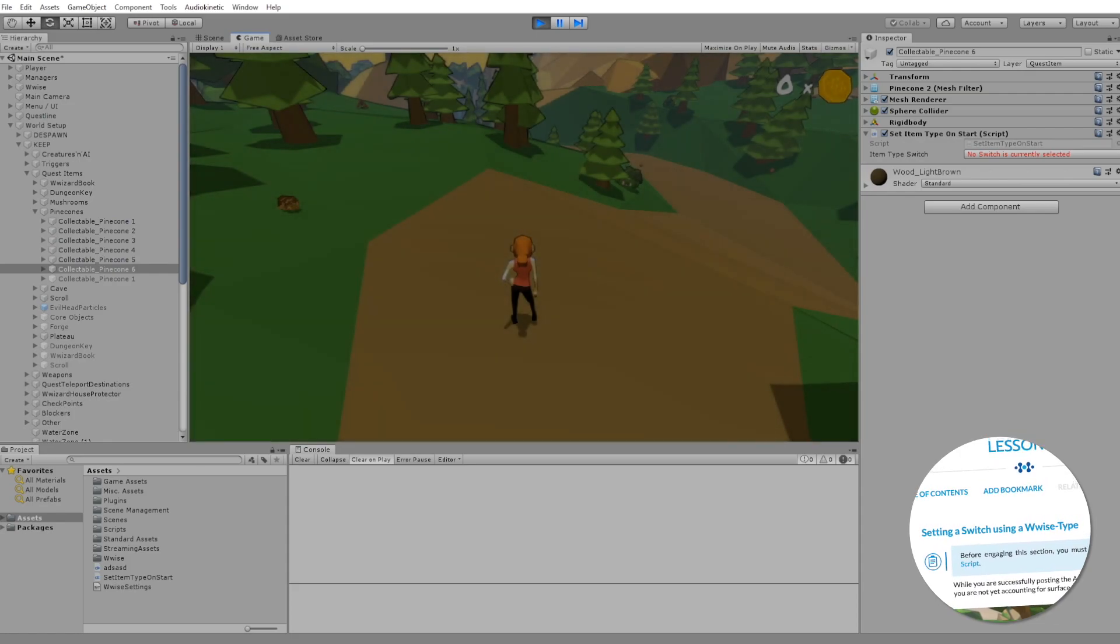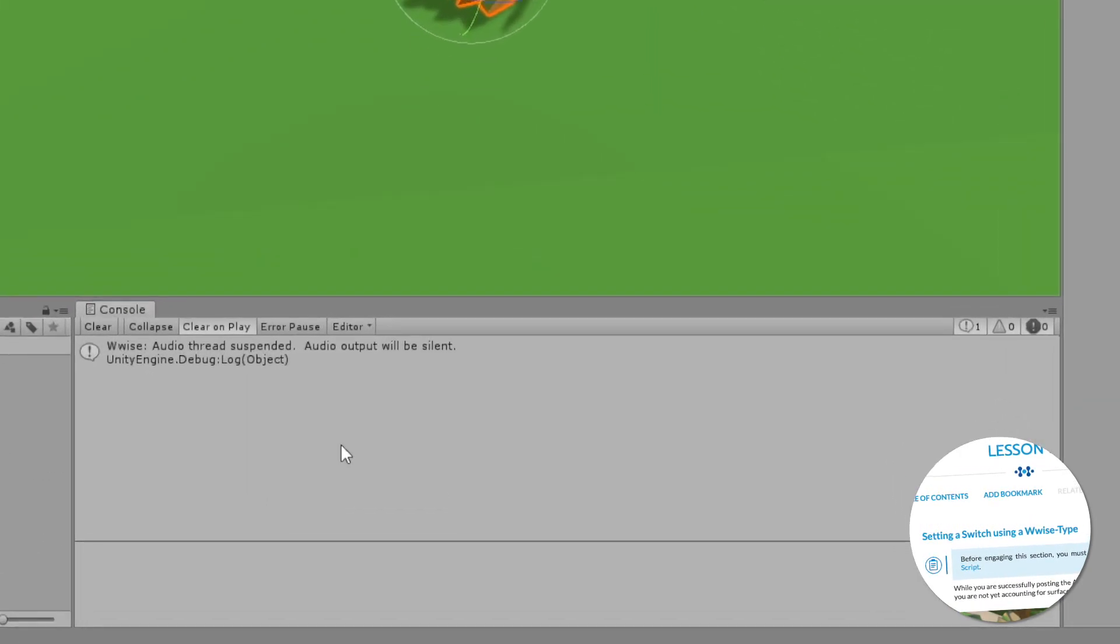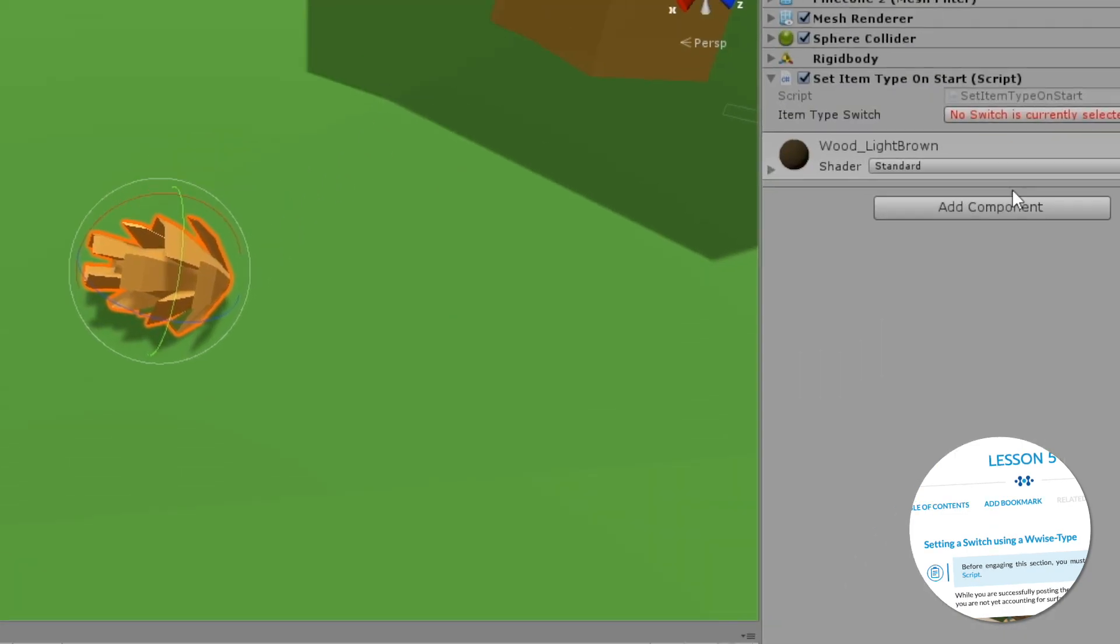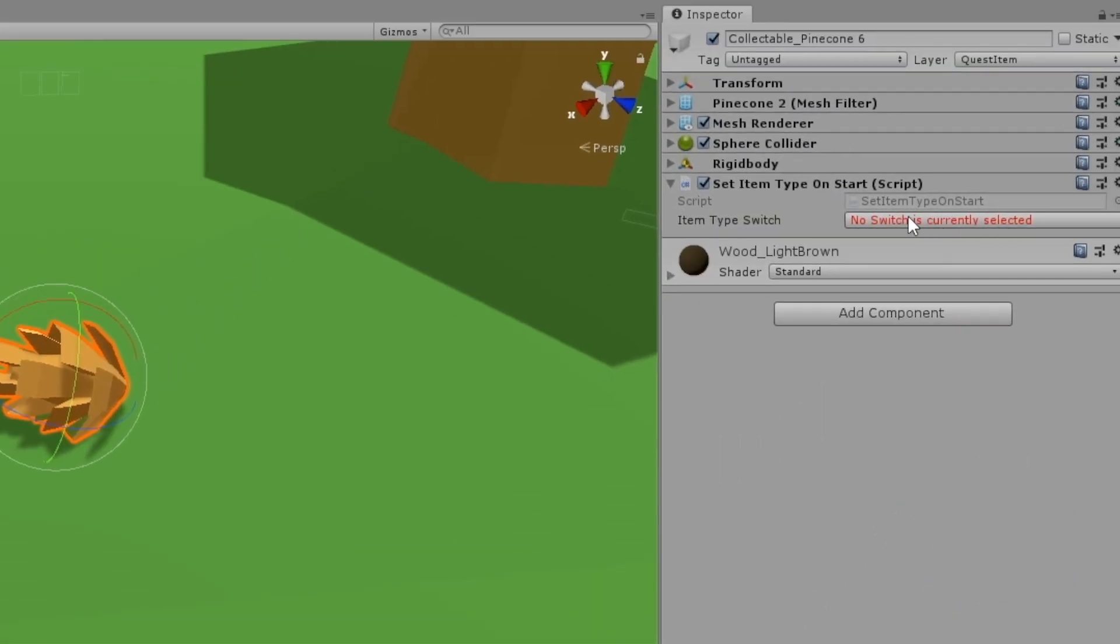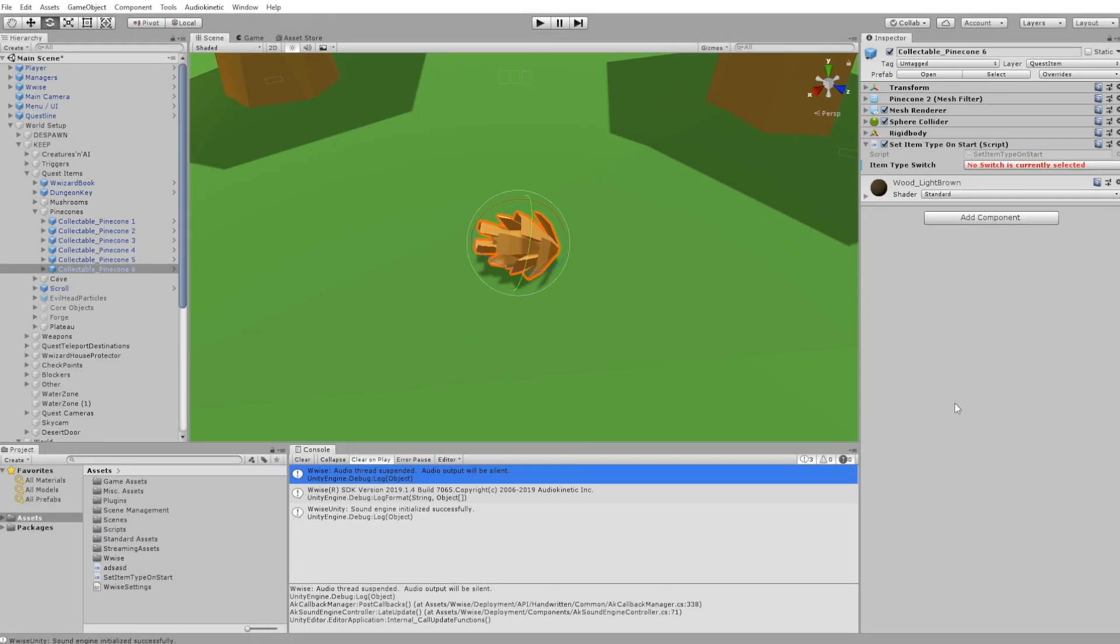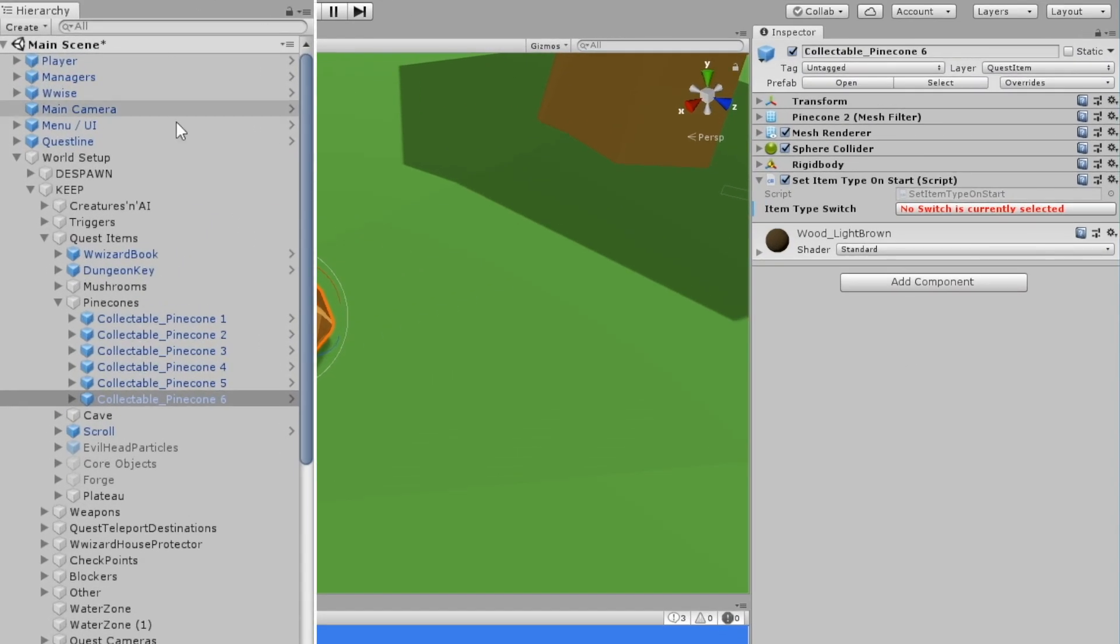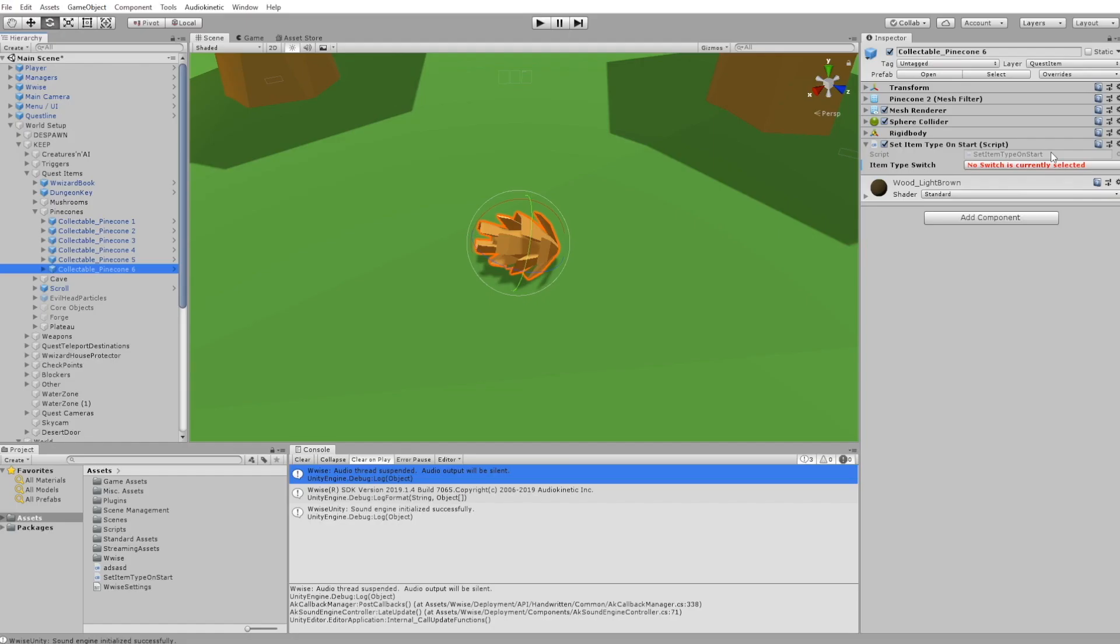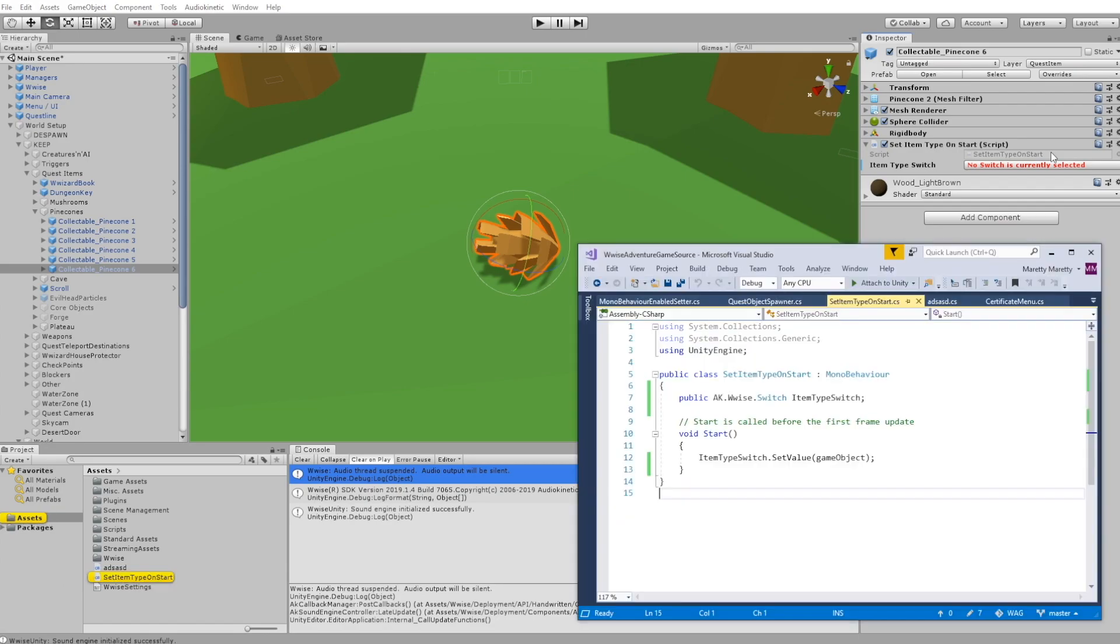And despite setting the switch when entering play mode, you don't get any notification in the console about the Wwise type not being assigned. Now, maybe this is intentional, so you can choose to have some pine cones that have the sound and others that don't. But what if you just forgot to assign it or it was unassigned by accident?